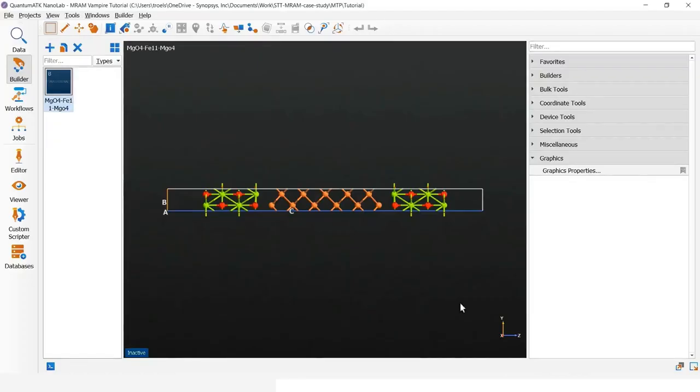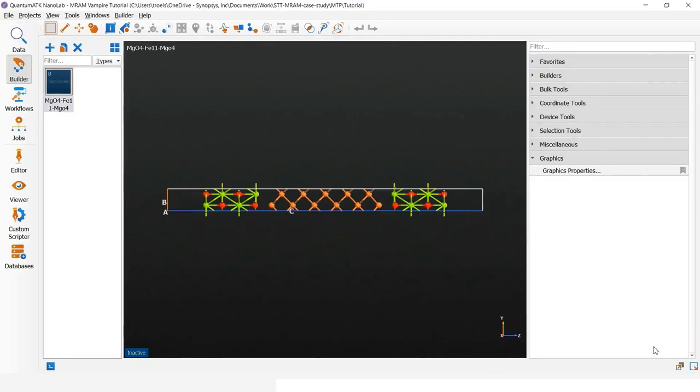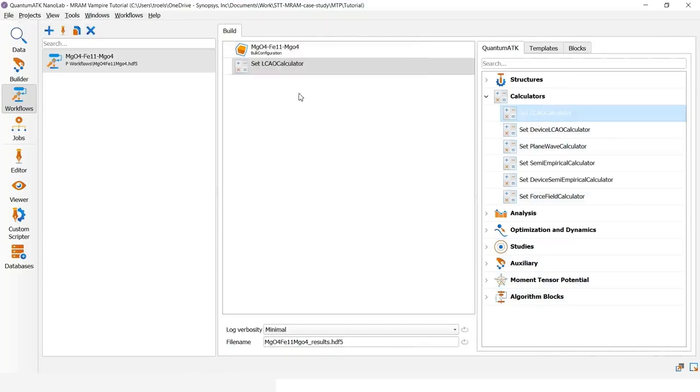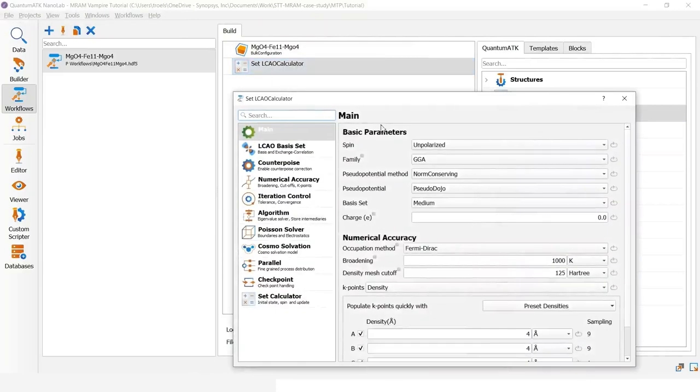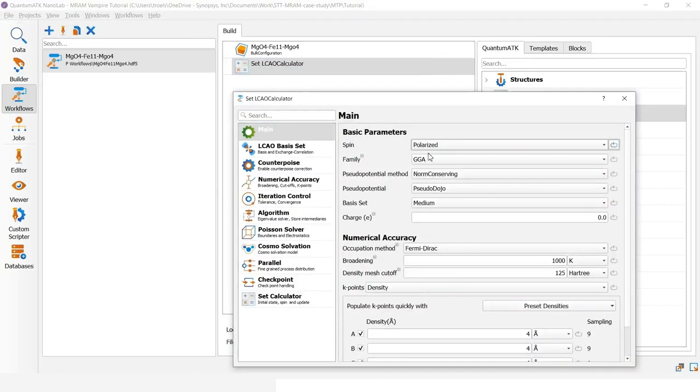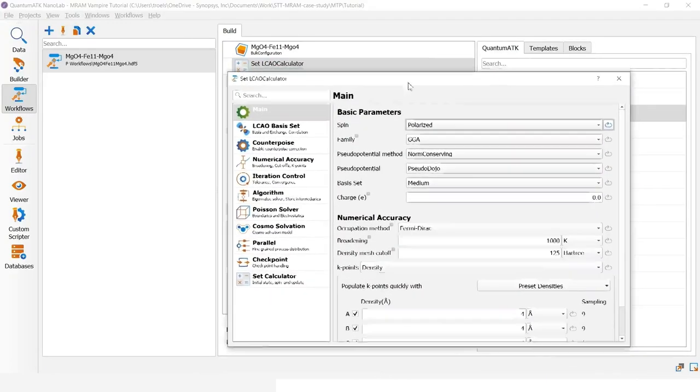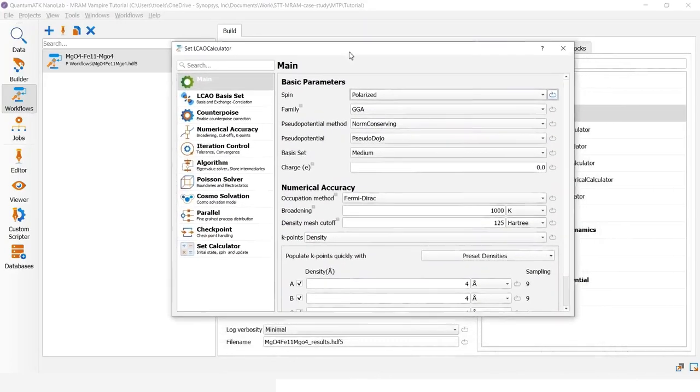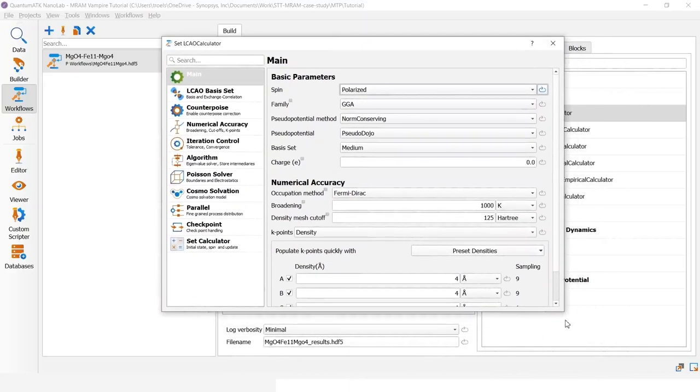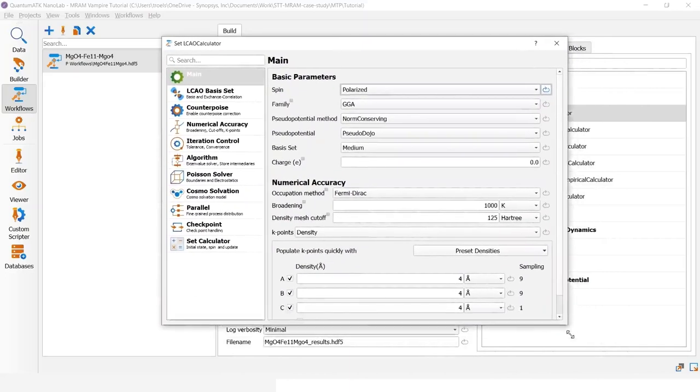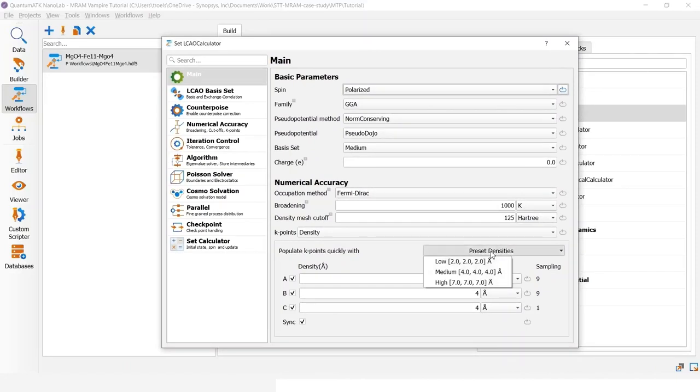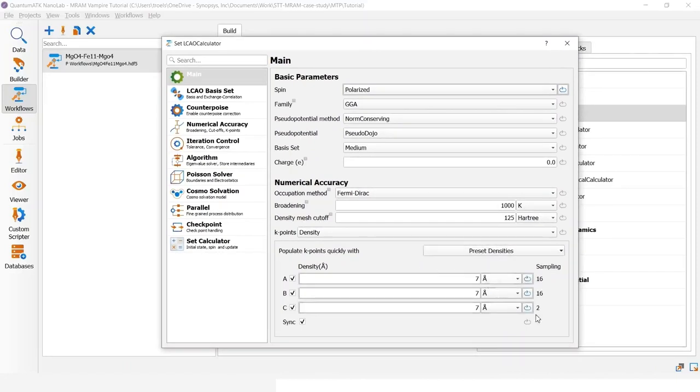Going back to the builder, we will now send this configuration to the workflow builder. Here I first attach an LCAO calculator and set the spin type to polarized. Since we are dealing with metallic systems for the iron, it is often a good idea to increase the k-point density slightly above default. Otherwise, I keep everything as default.